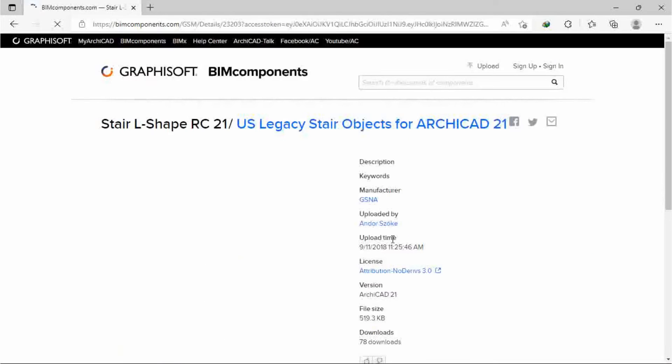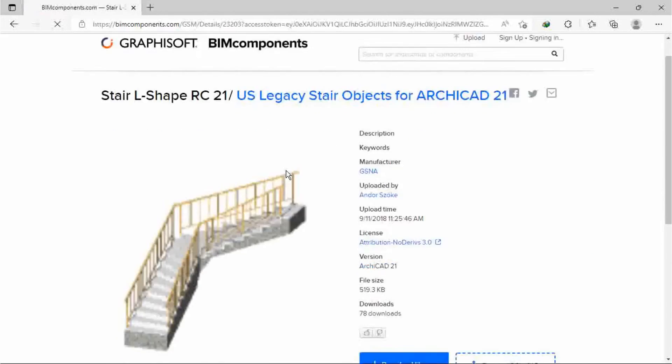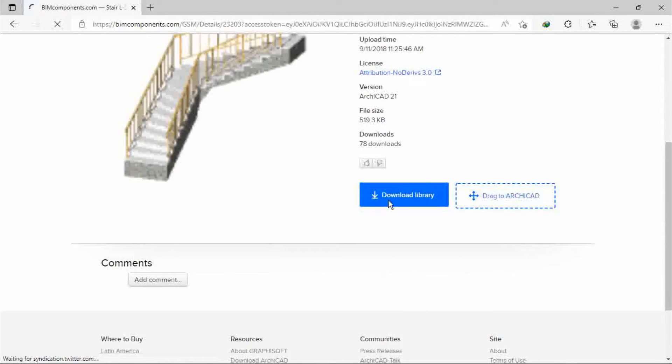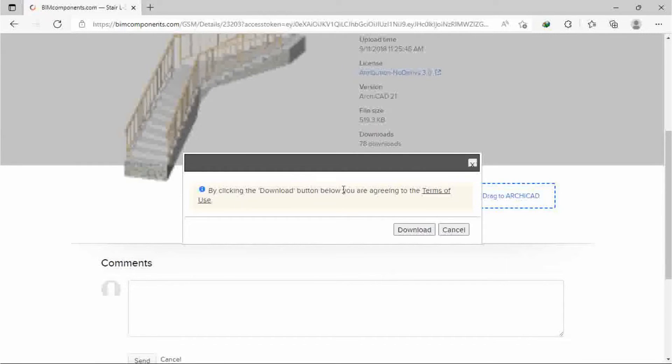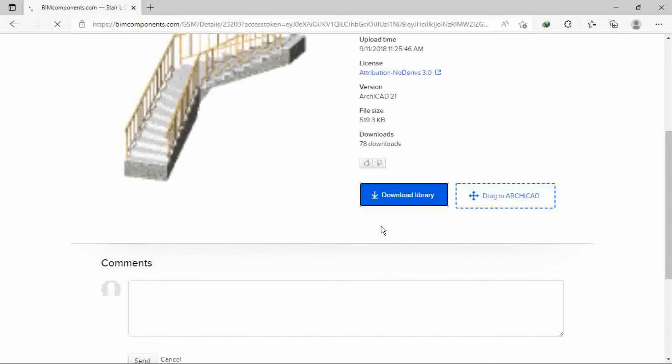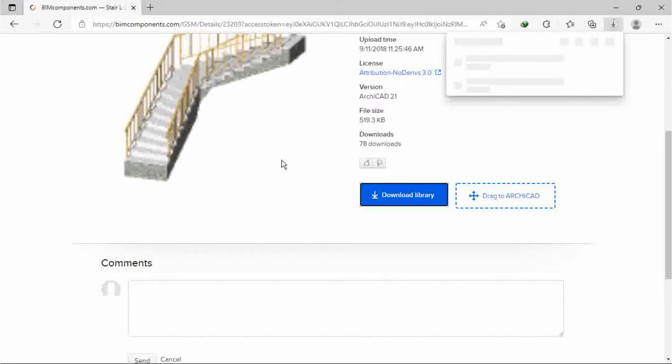Now I can download. You can see by clicking the download button below, you are agreeing to the terms and conditions. You can see the download has started already.